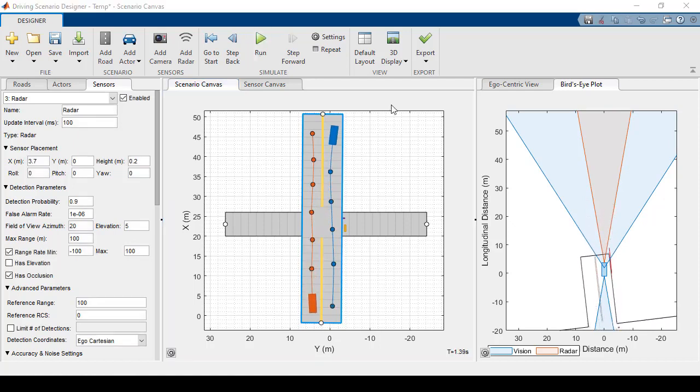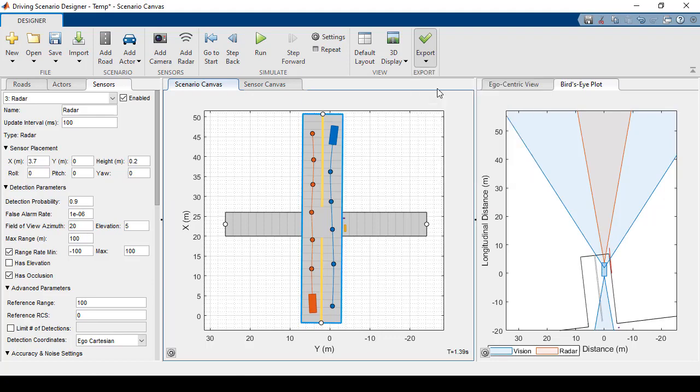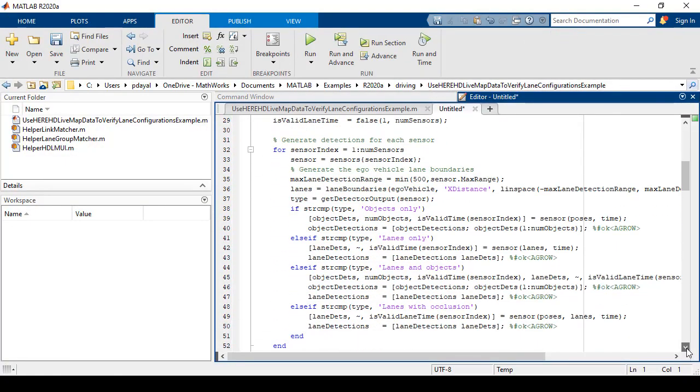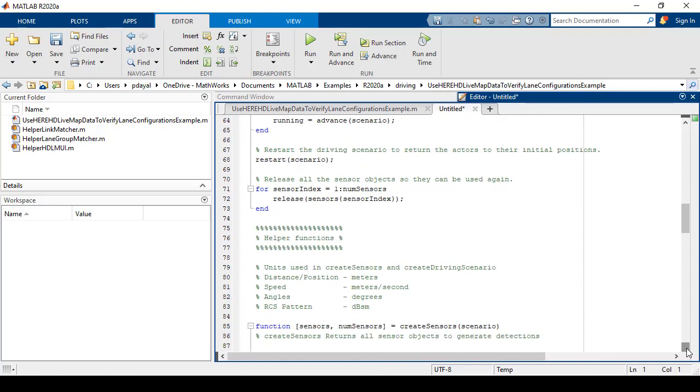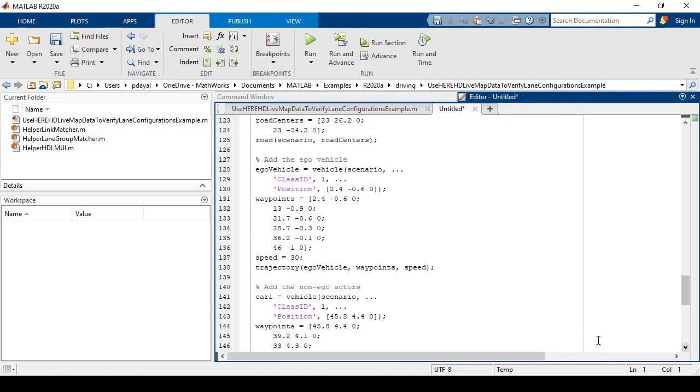That's it for sensors. All that's left to do is export, and we have a couple of options. The first is to export our scenario and sensors as a MATLAB function. We can edit this function to change the scenario if we want. For example, I'll come down here, and I'll change the speed of my ego vehicle.